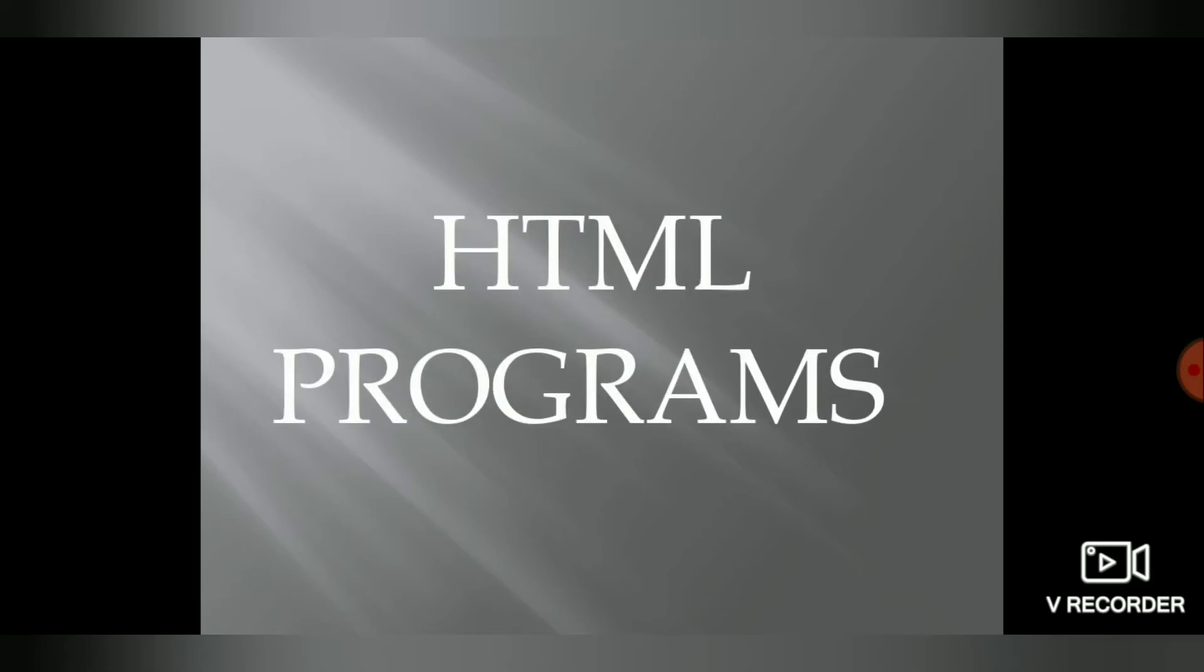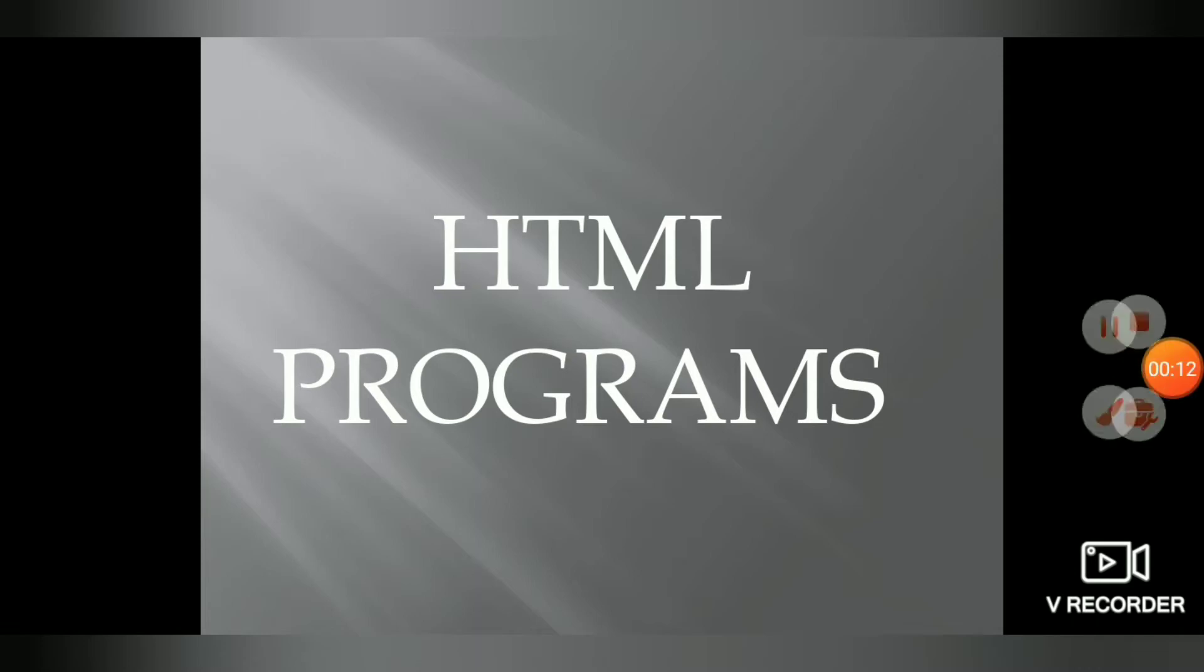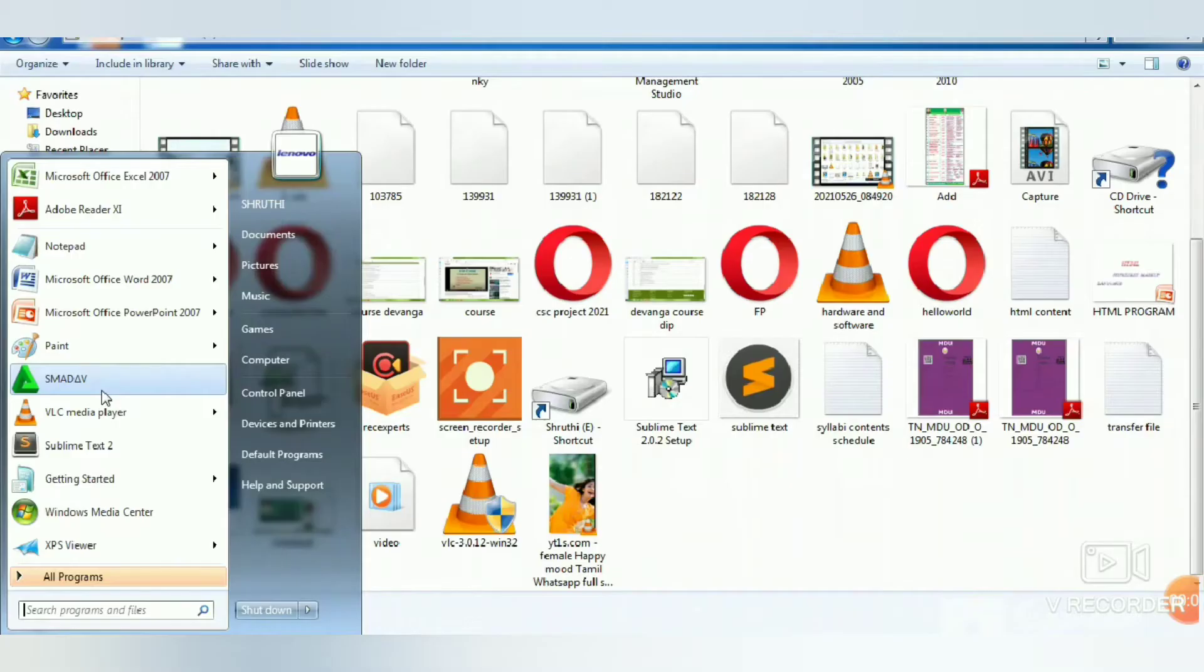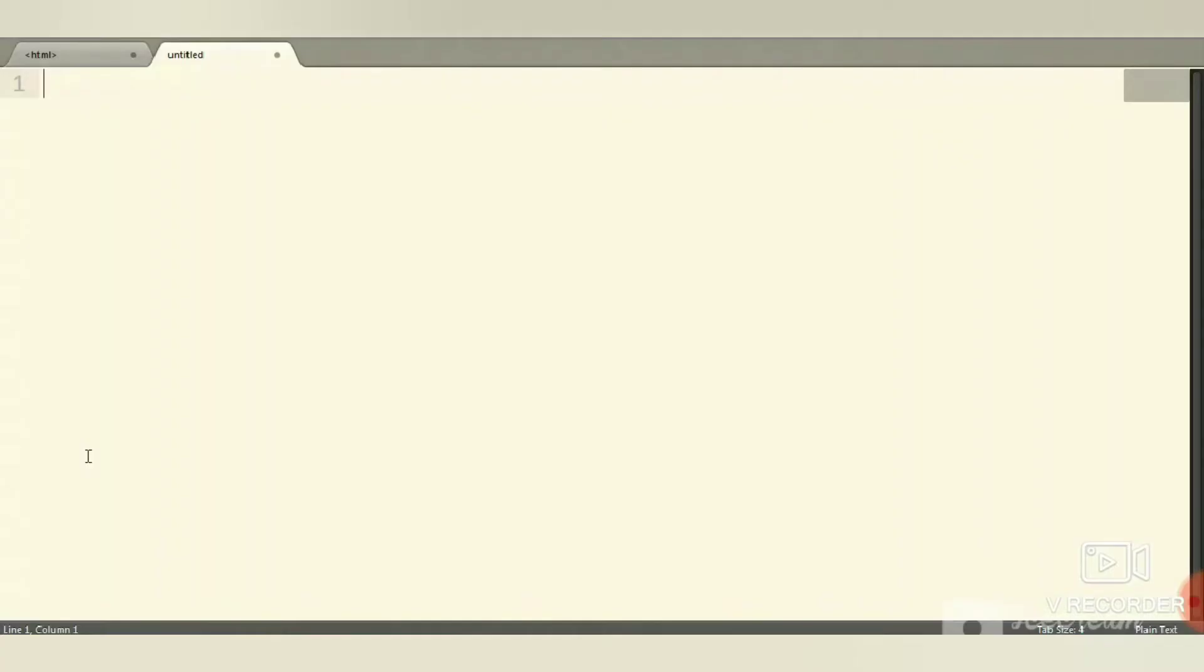Hi friends, in the previous video I told you about HTML basic tags. You can find the video in the description. In this video, let me show you sample HTML programs. First, open your text editor, then open a new file.